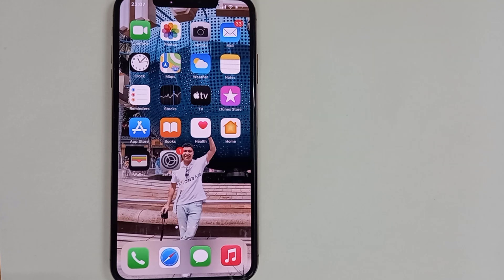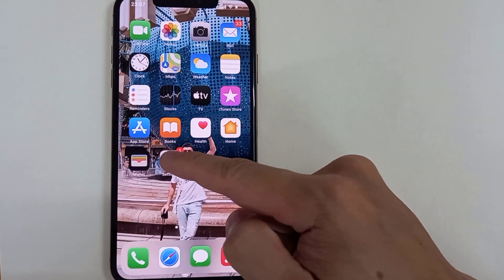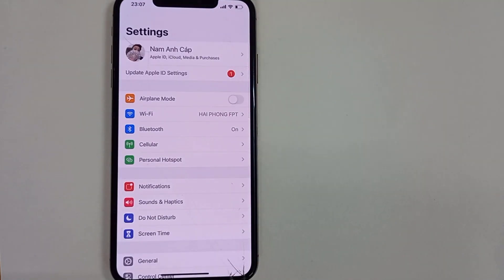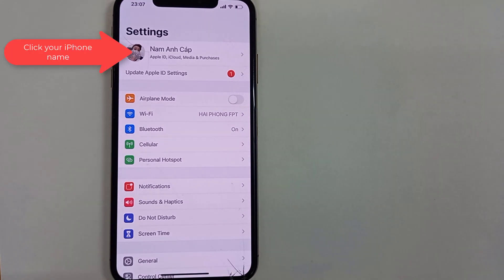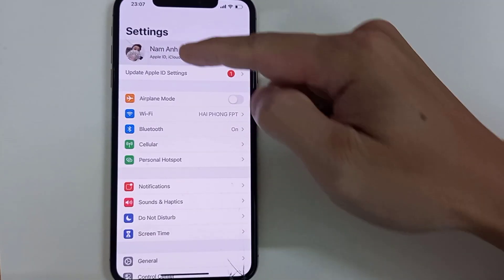This is gonna be a pretty easy process. First off, what you want to do is open the Settings app. Here you're going to see your iPhone name for your iTunes account. Go ahead and click there.